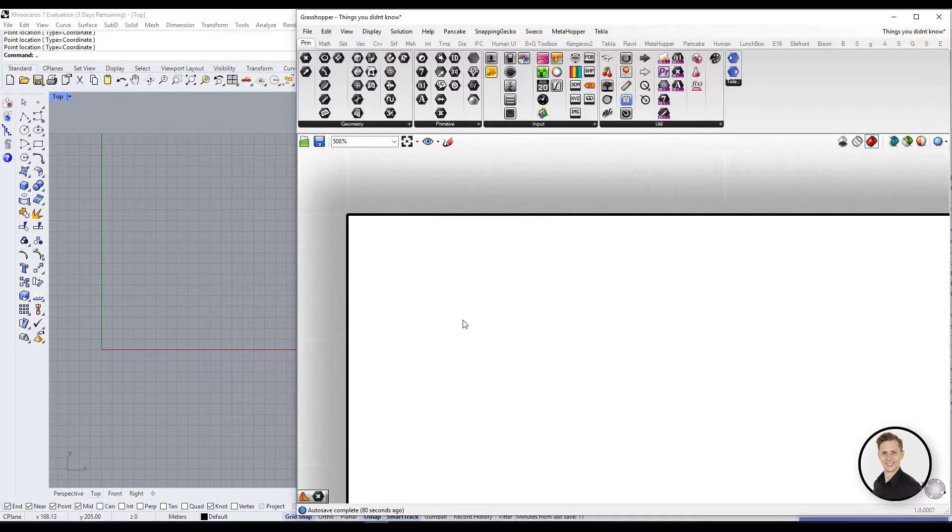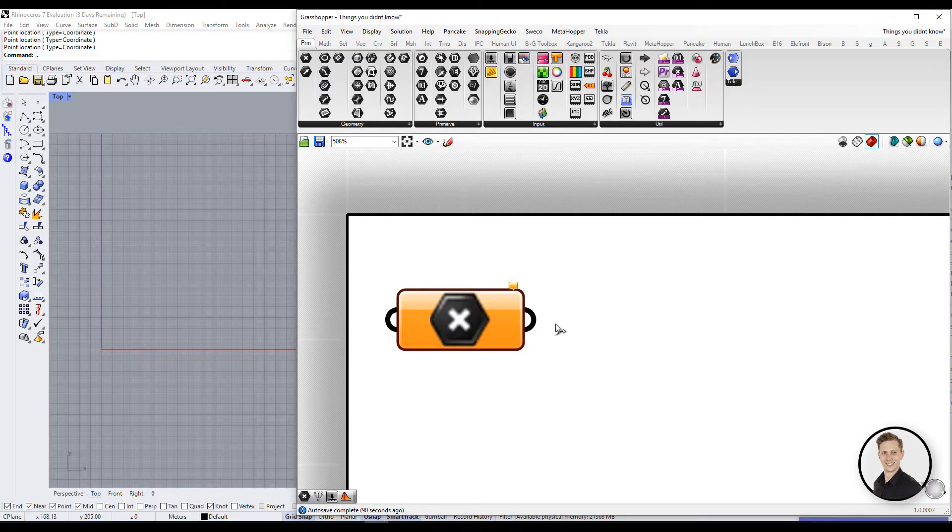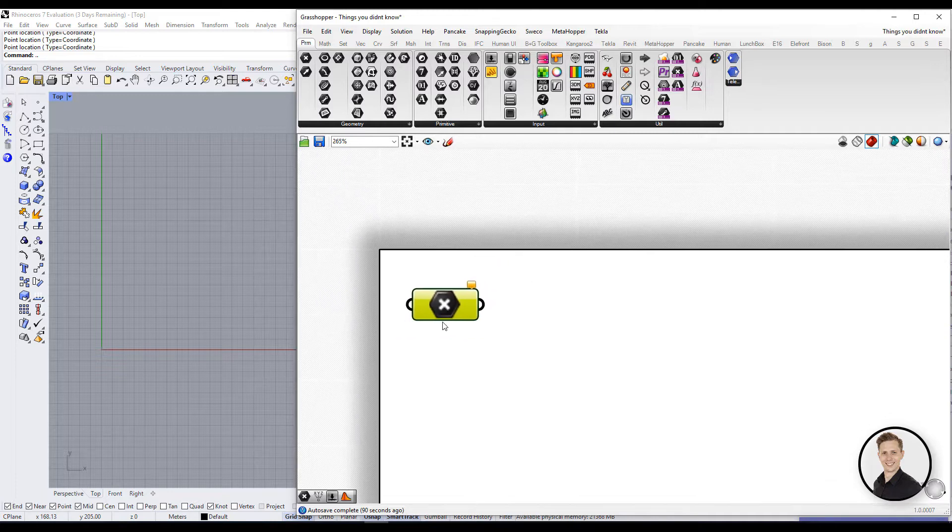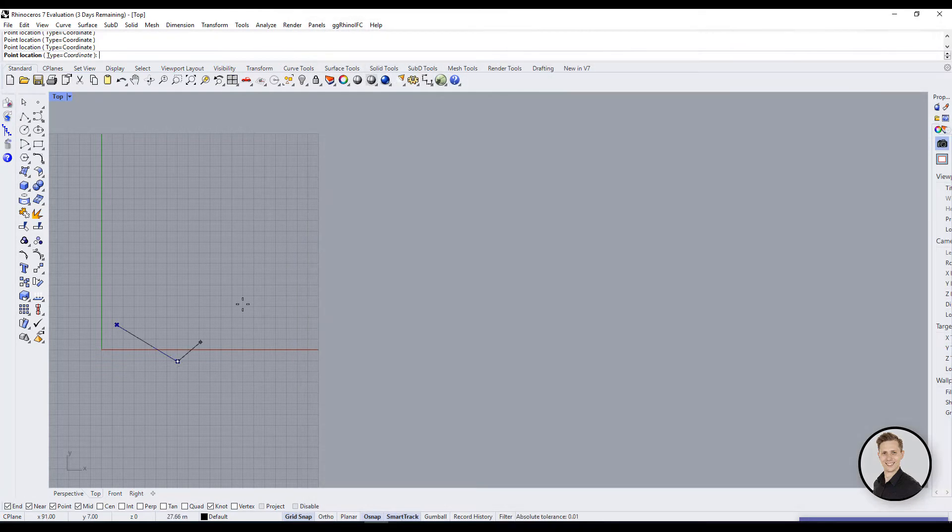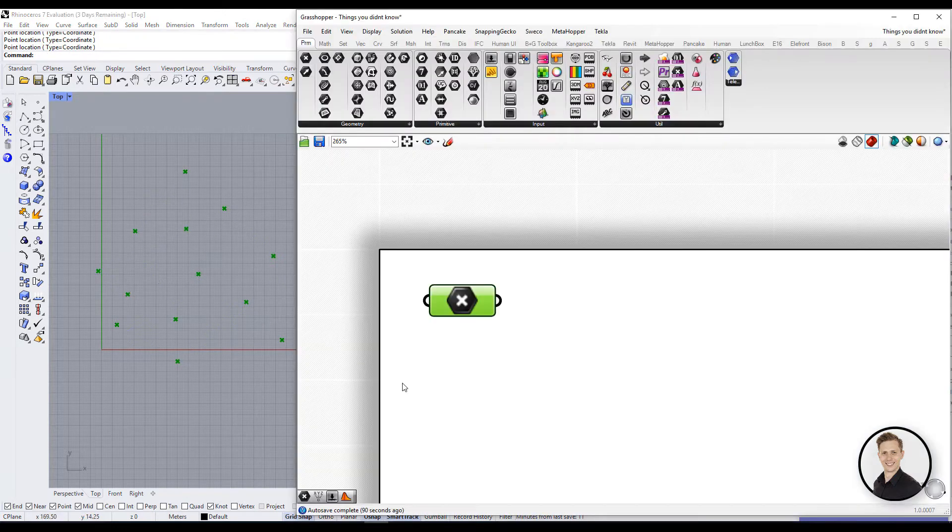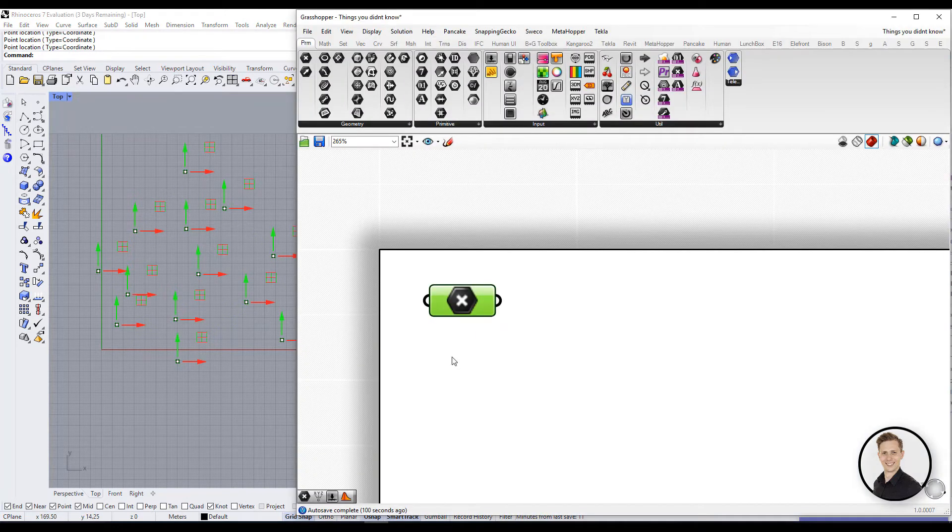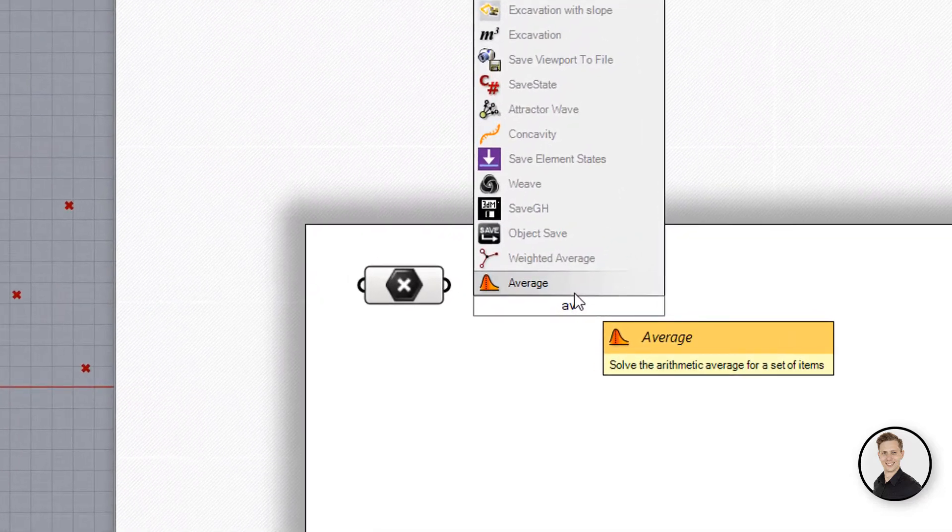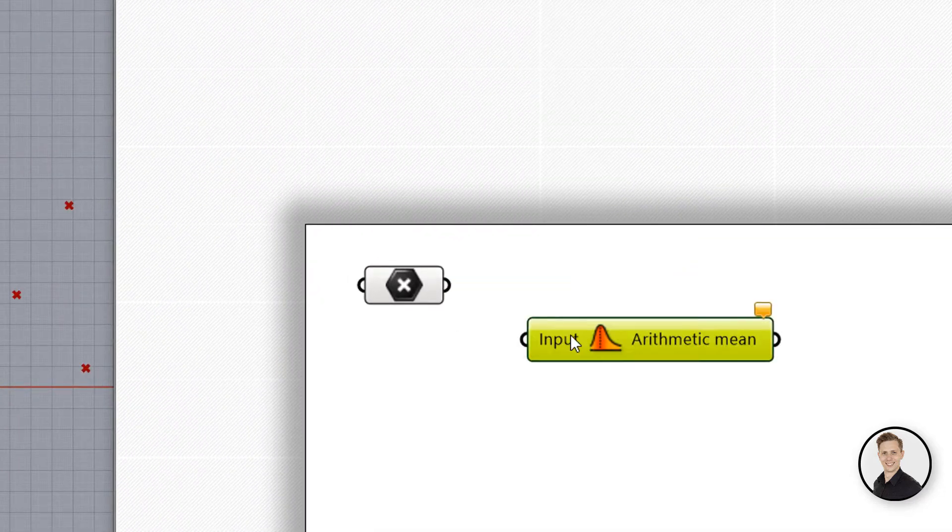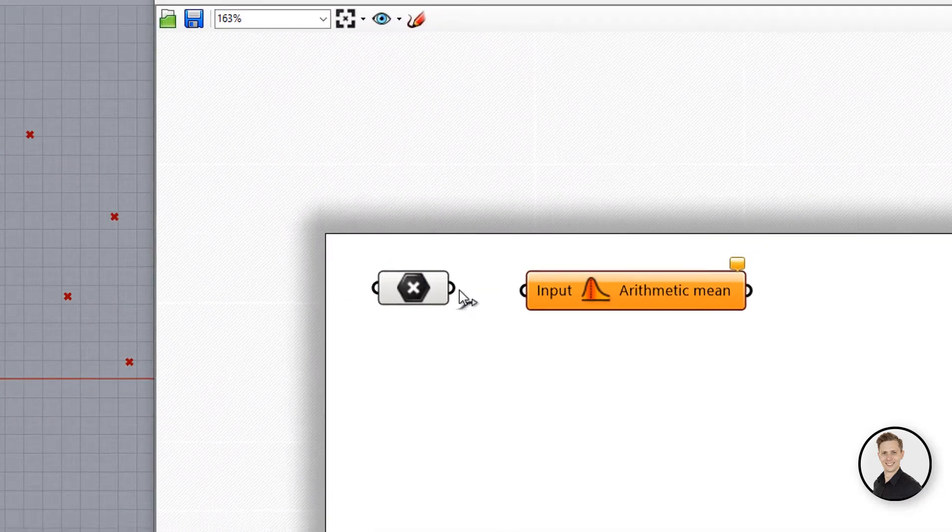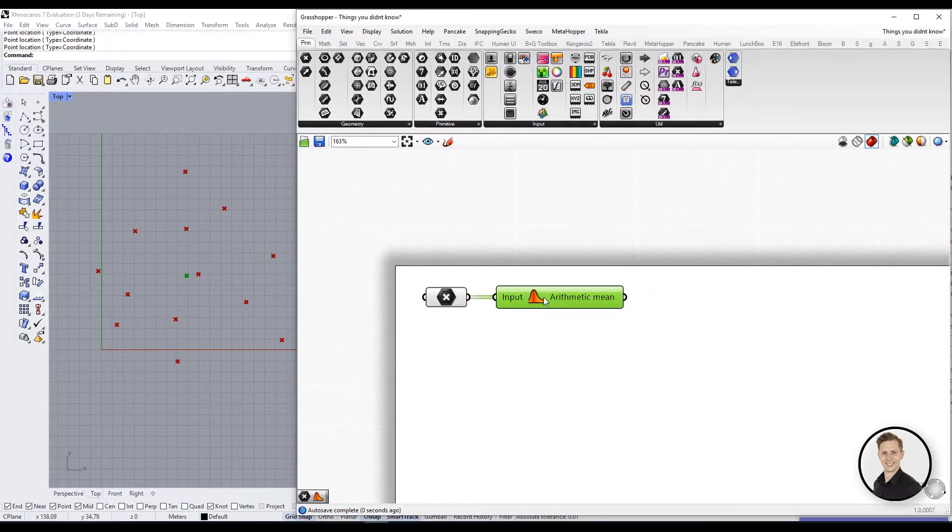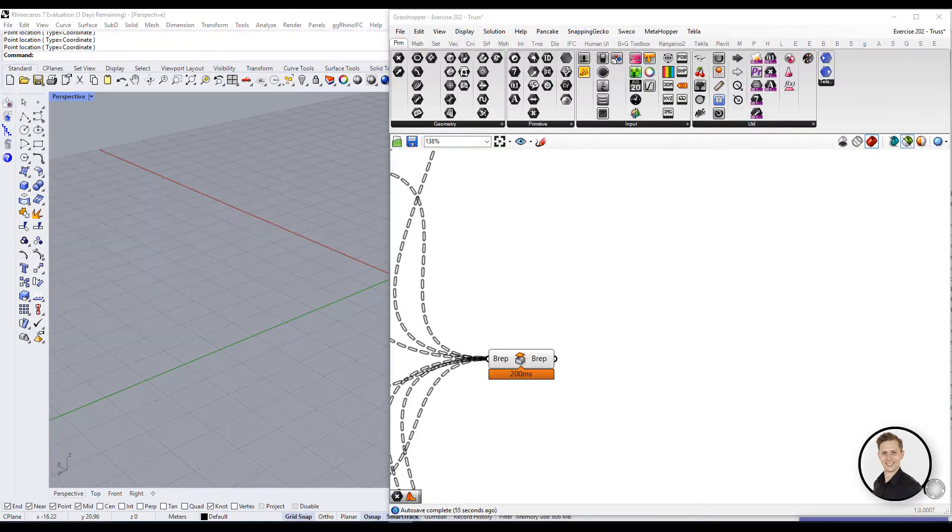Average component is mostly used with numbers and values, but here I will show you the second way of using this component. Let's draw some points in Rhino. Afterwards, we can take all these points and connect to average component. In this way, you can get the arithmetic mean of all of these points. Okay, but this is just theory, how can you use that in your work?